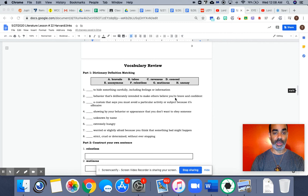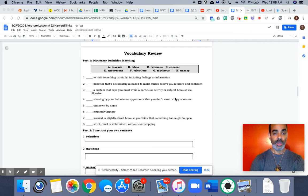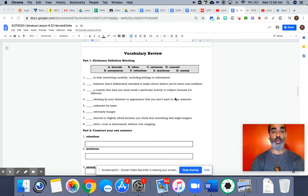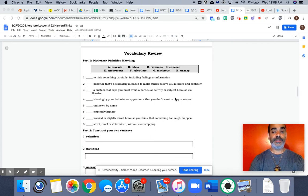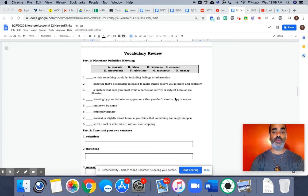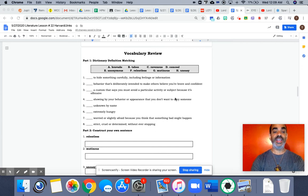And here is our vocabulary review. Our words are bravado, taboo, ravenous, and uneasy.